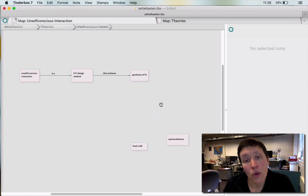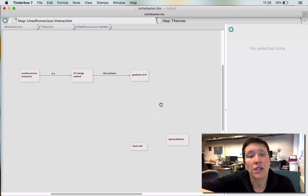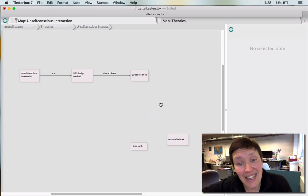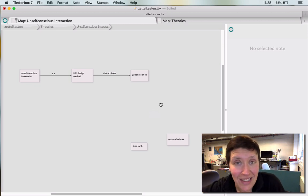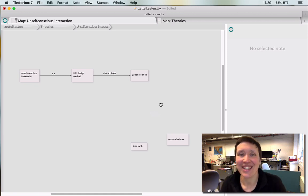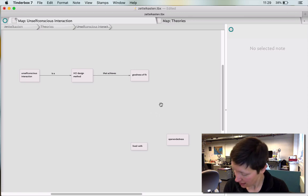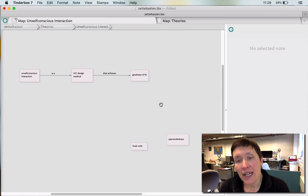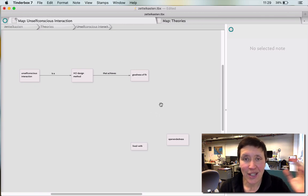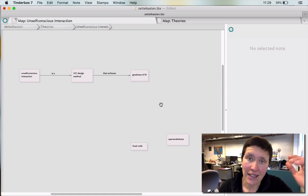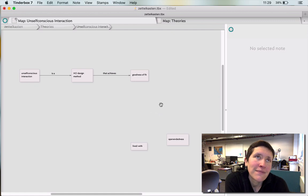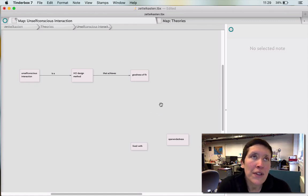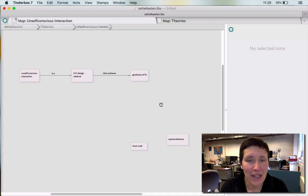So the logic here needs to be, unselfconscious interaction is an HCI method that achieves goodness of fit by designing objects that have qualities like lived with and open-endedness. So that's the sentence that I'm trying to visually model right now. So, because I think lived with and open-endedness need to be Zettels. Now, the question is, is there a Zettel in between goodness of fit and lived with and open-endedness? And that Zettel being a Zettel about the nature of design that wouldn't fit inside of lived with and open-endedness. That's my thought process right now.